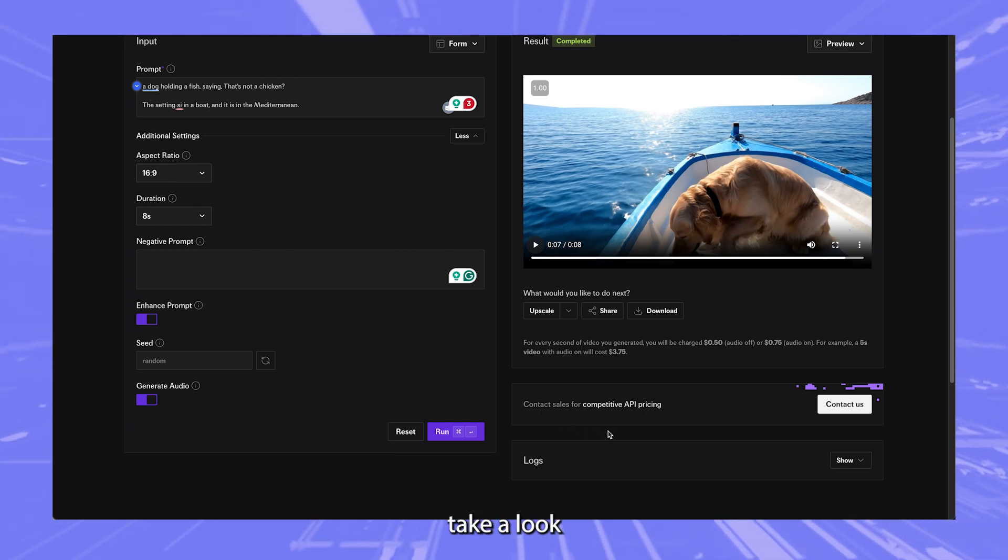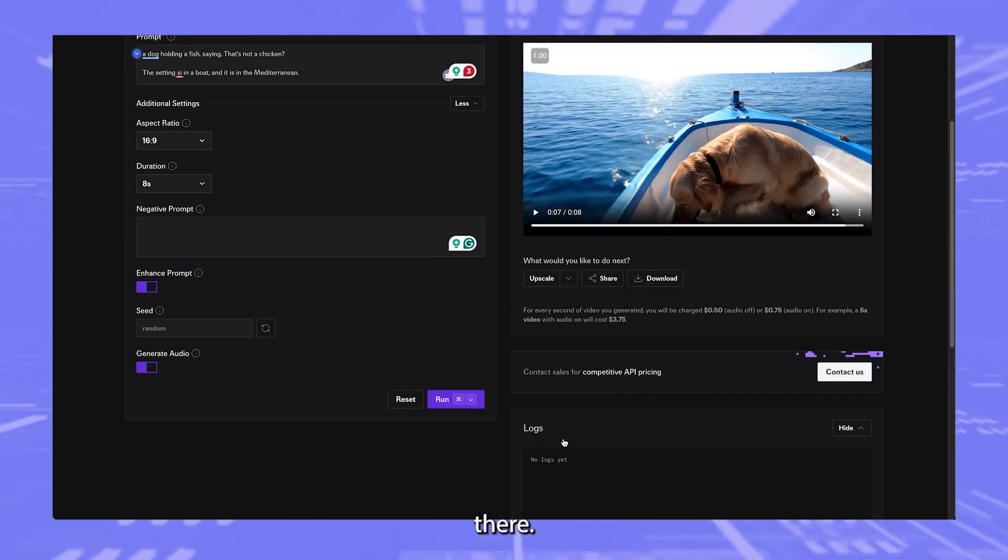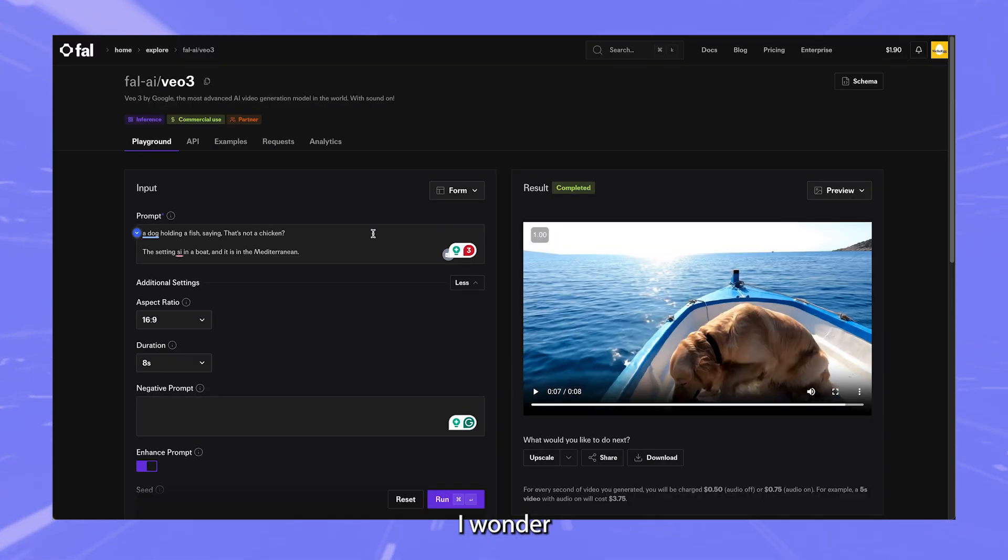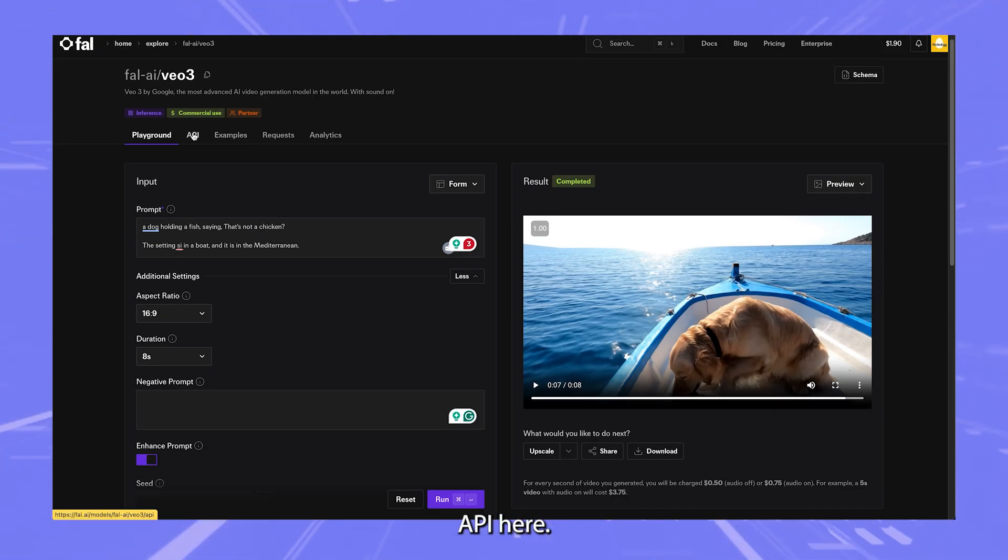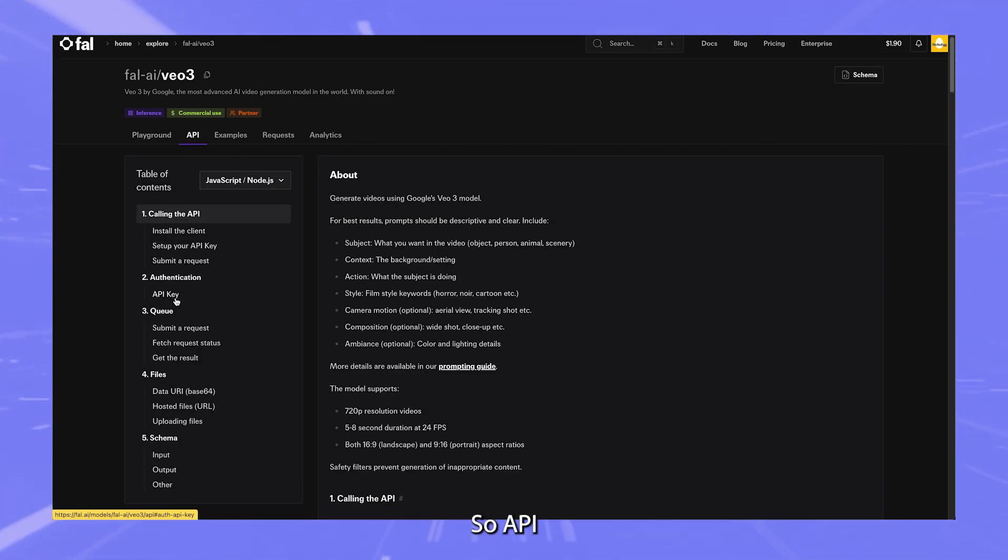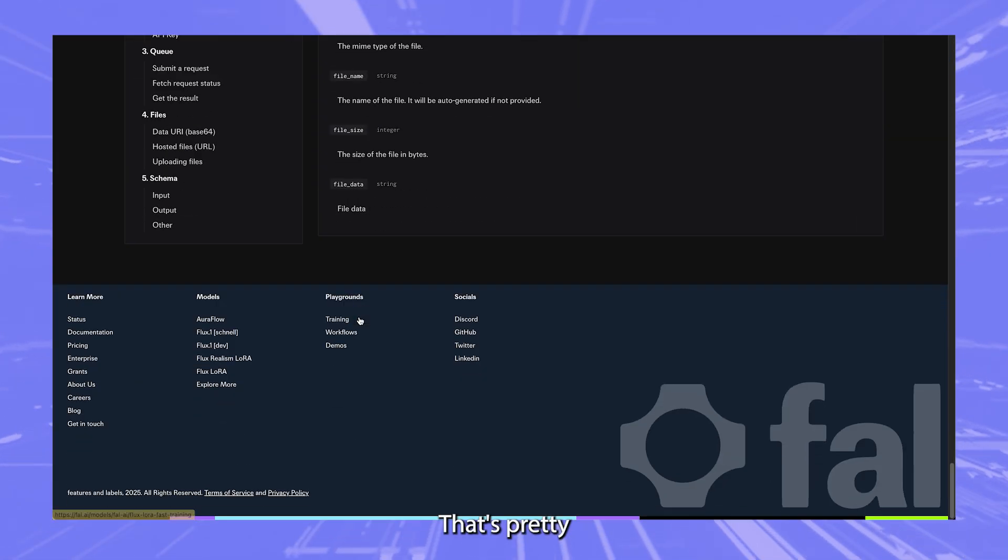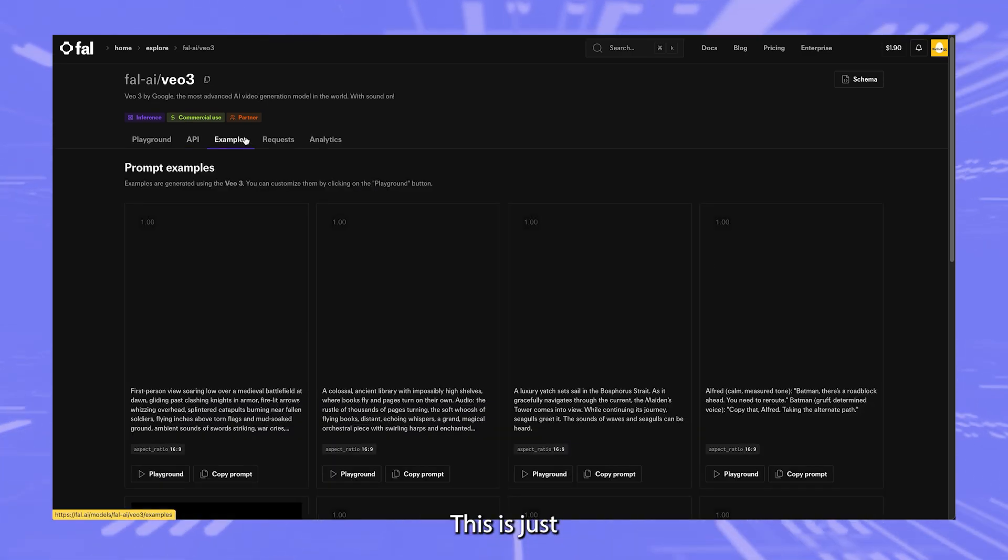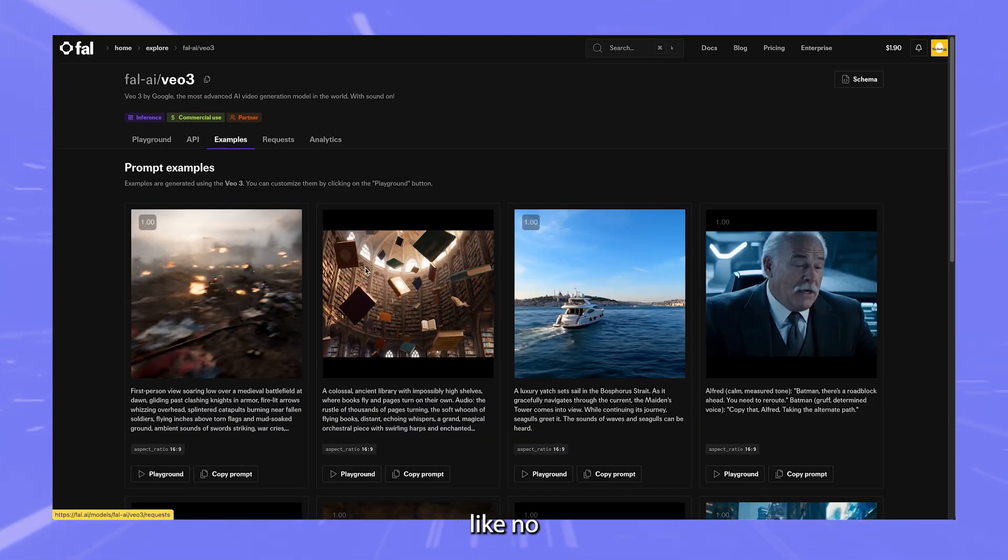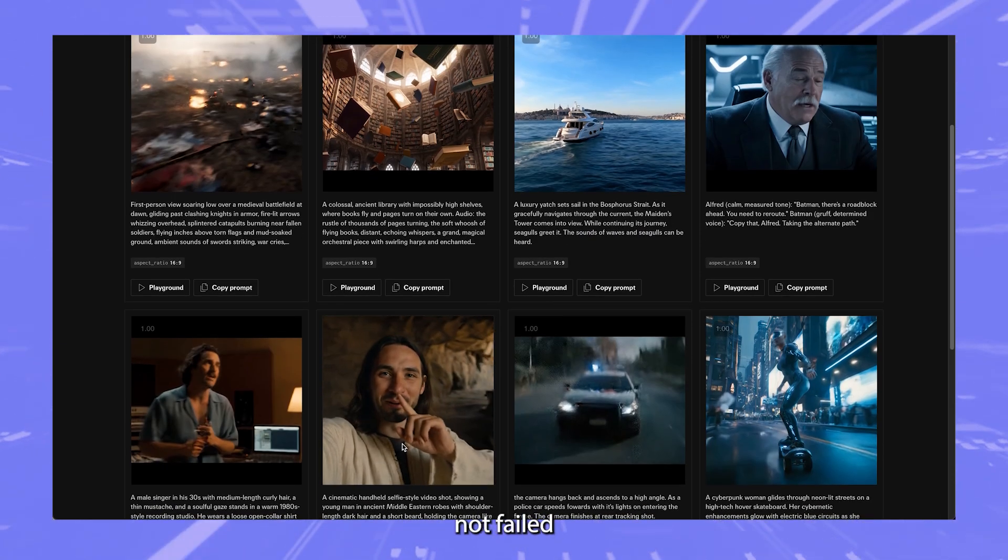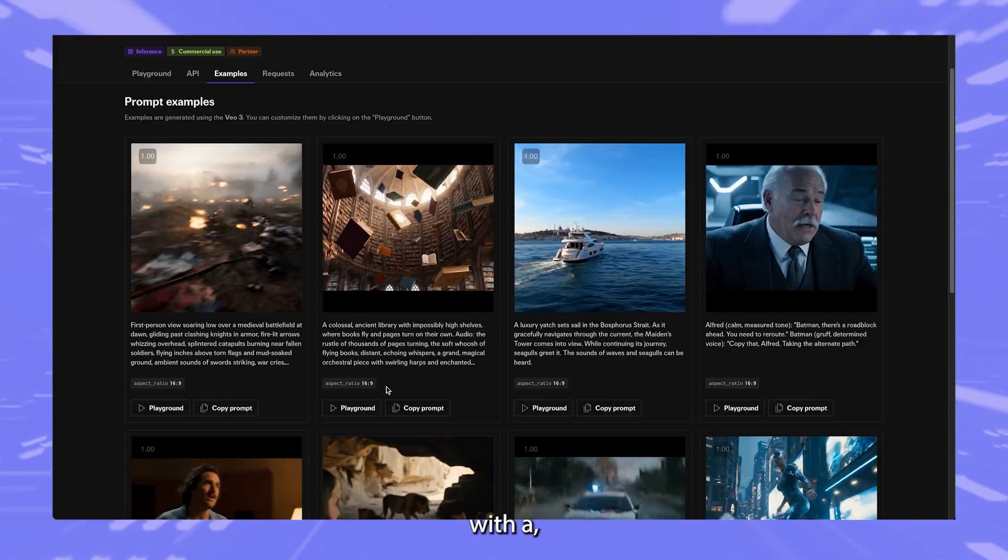I mean, you can do this now. Now let's take a look at some other things that we can do. Contact sales for competitive API pricing. I wonder if you have to pay more for the API here. Let's take a look at this. I think this is just going to be the documentation. Yeah, so API documentation. That's pretty useful. Some examples are cool. This is just some examples that people were able to create. Maybe not fal, it's just in general.